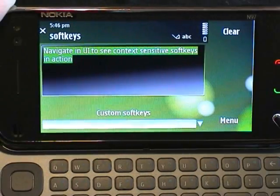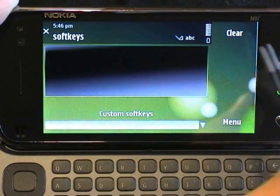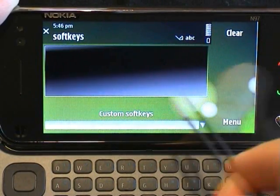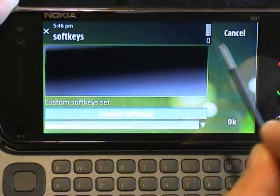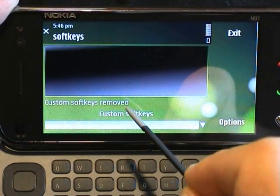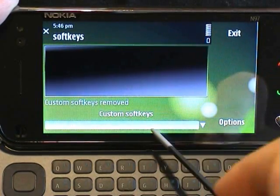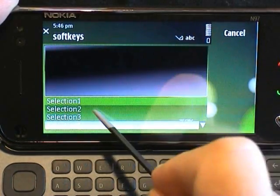Softkeys is a simple example that shows how the right-hand options menu can change as the focus moves from one widget to another. This is especially important for non-touch phones.